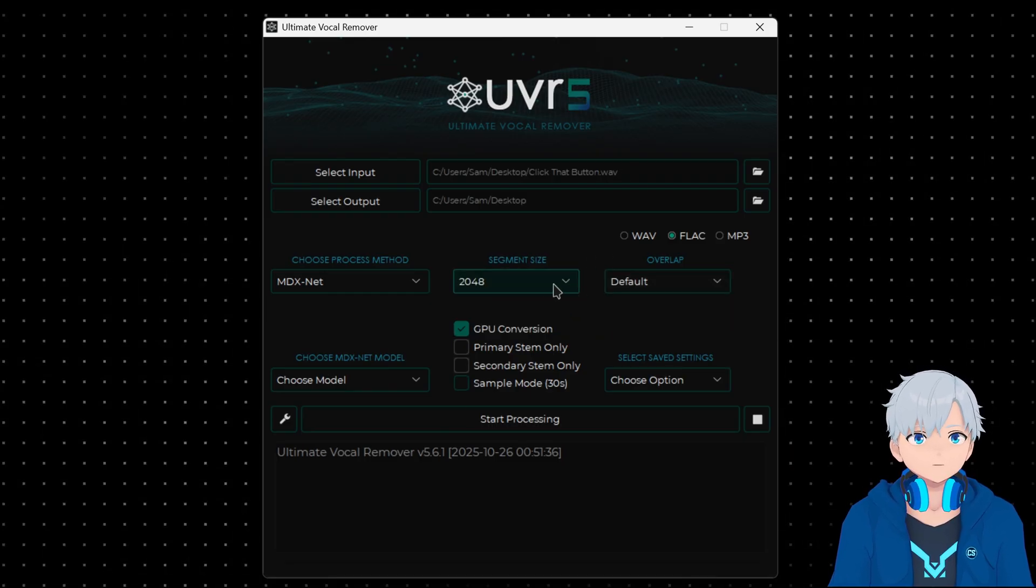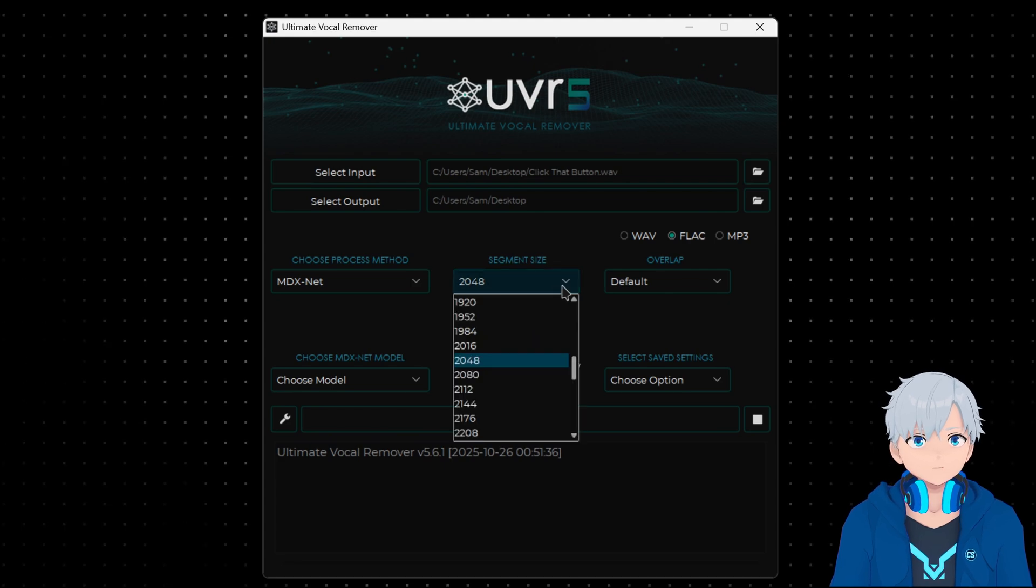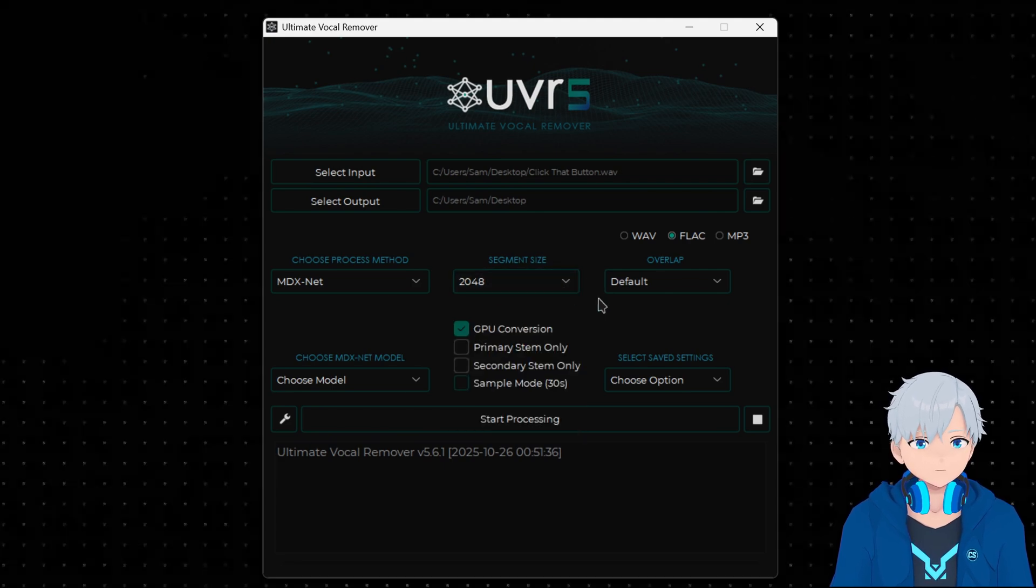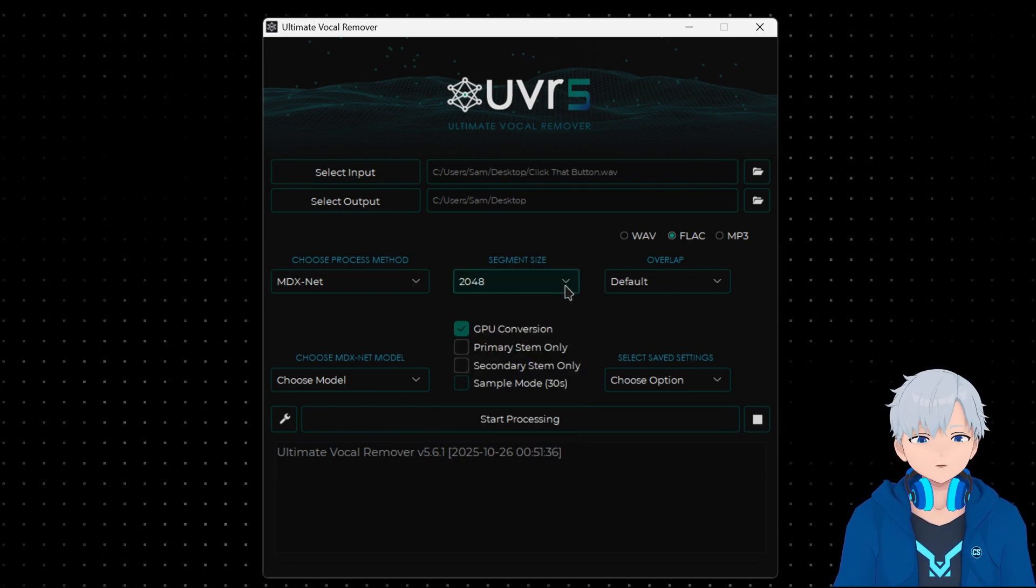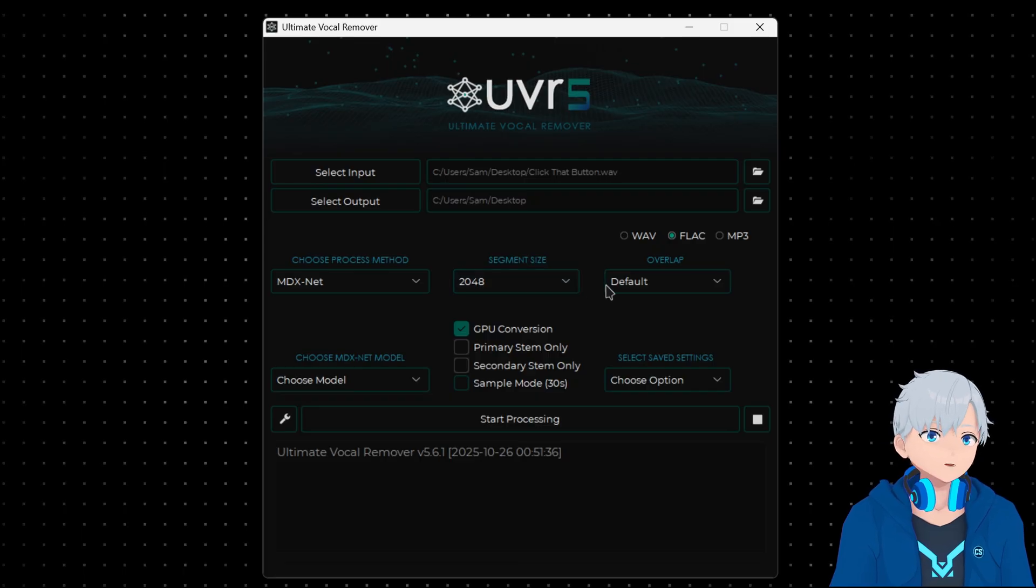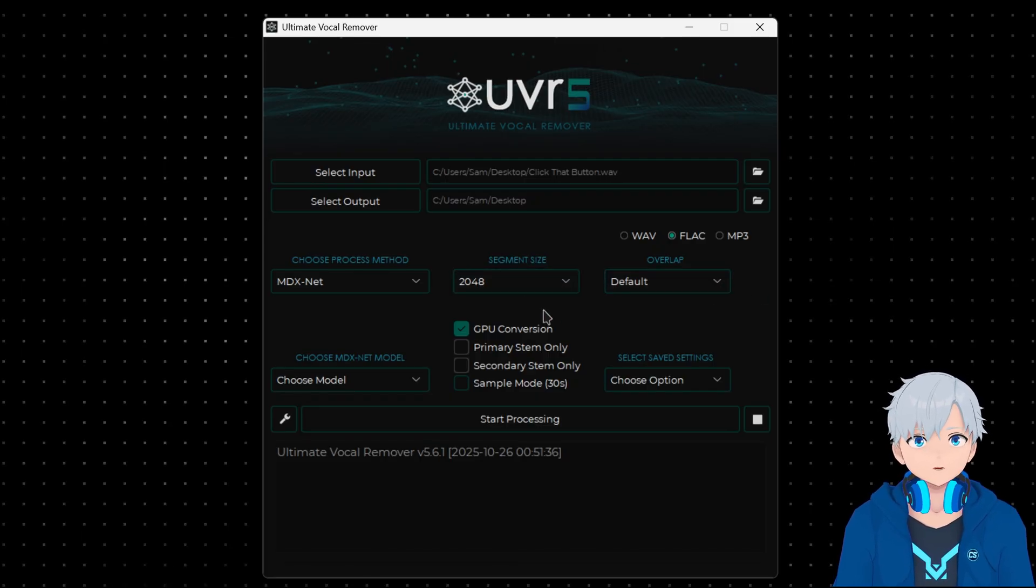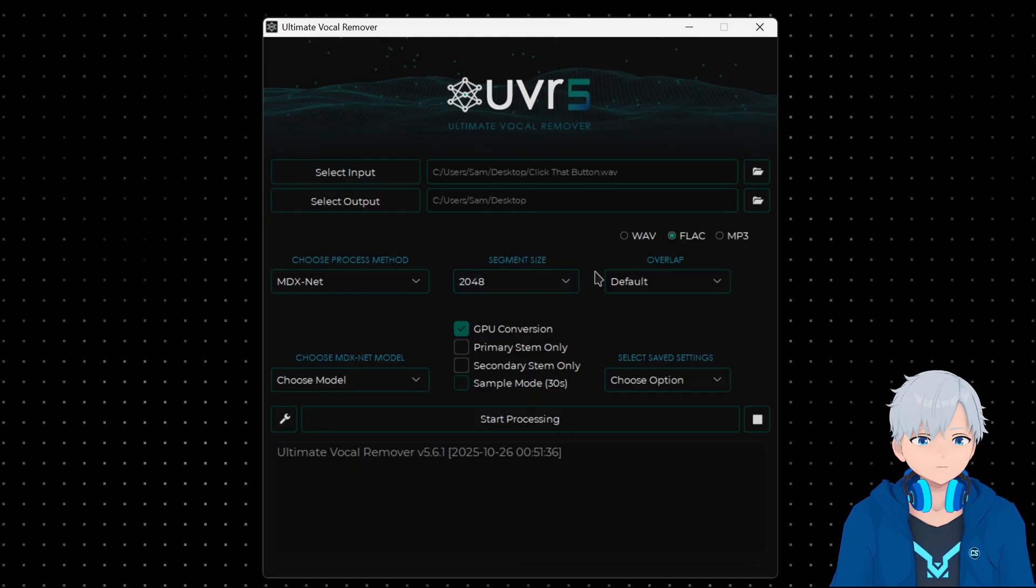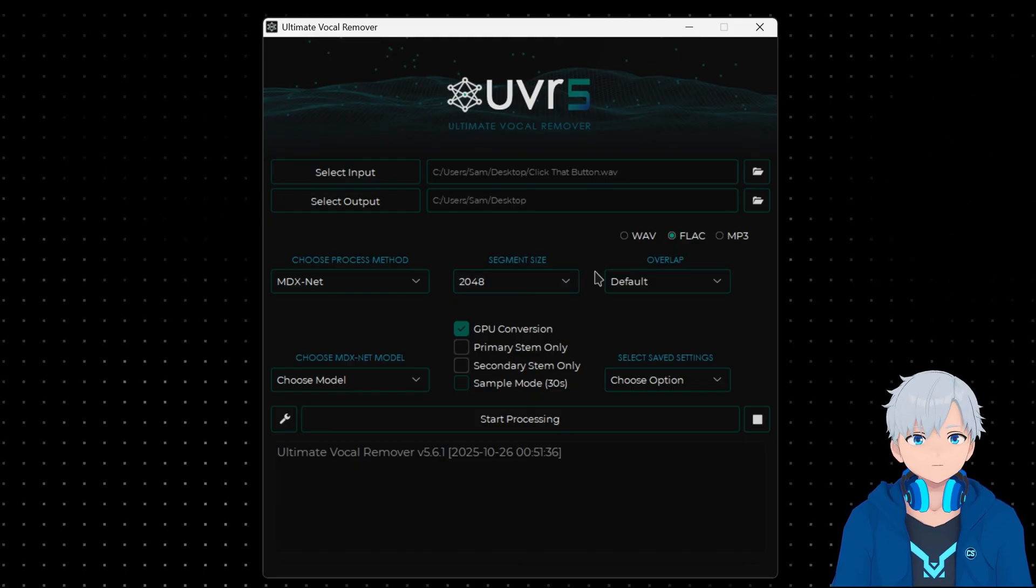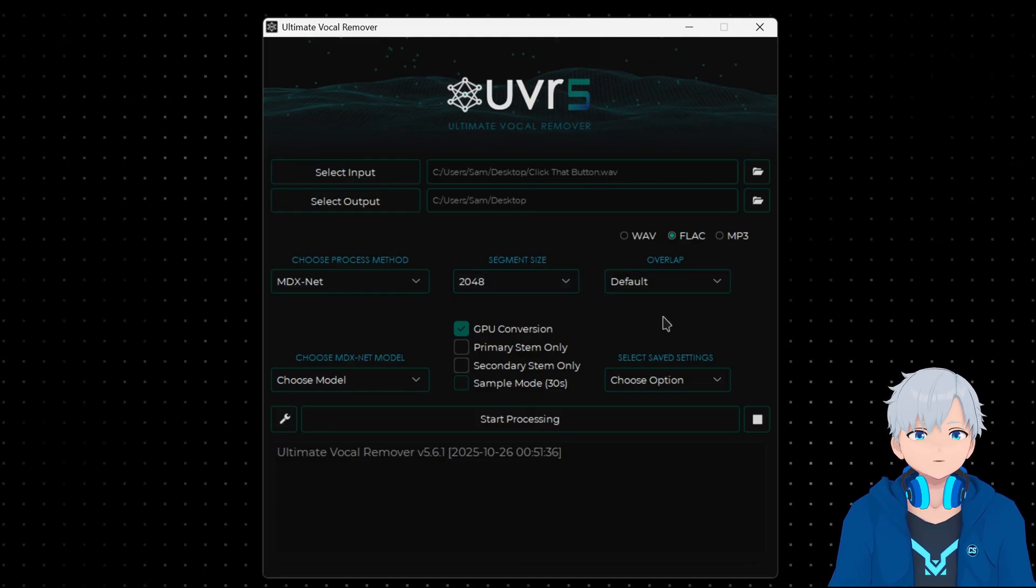This is gonna depend on the memory your GPU has, so maybe your GPU cannot handle this. Just try this first and if you get an error or it gets really slow then try putting in a lower number. Keep lowering until you get to a point where you don't get that problem.